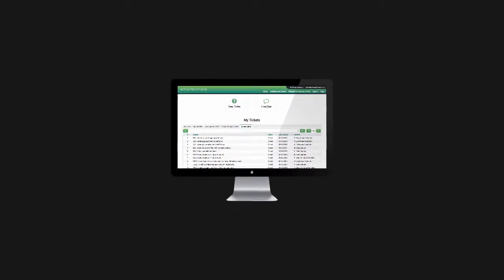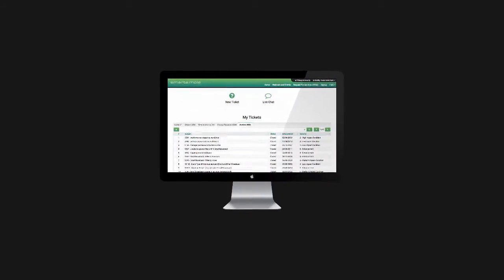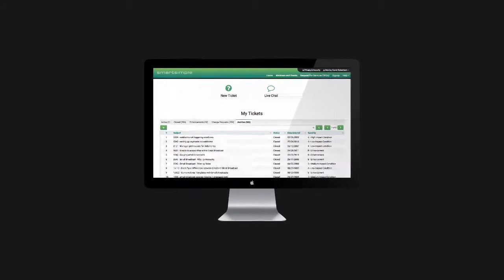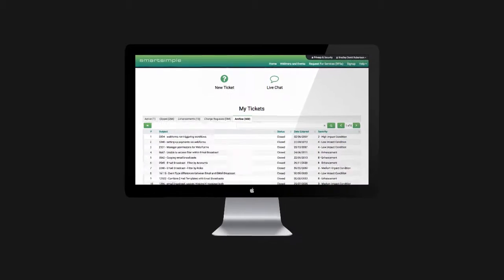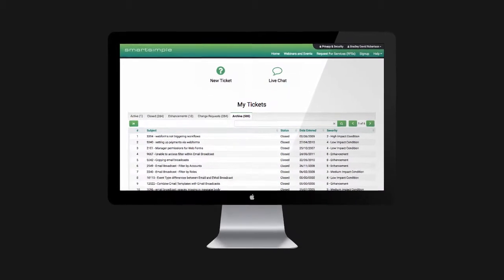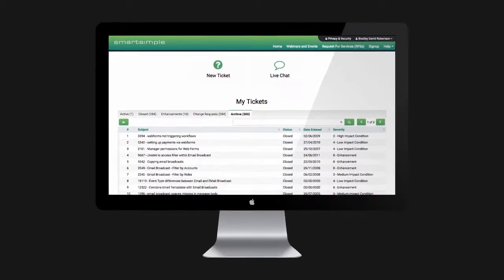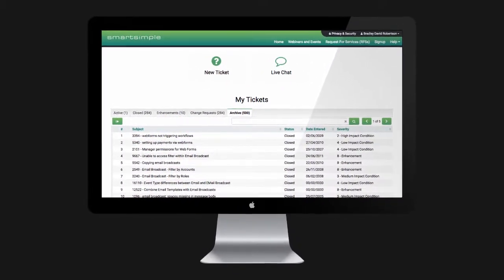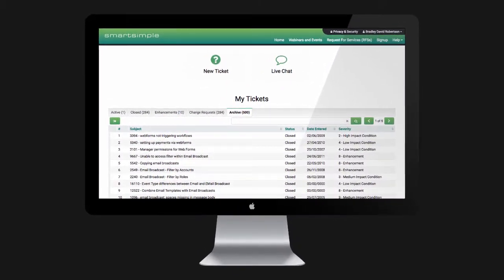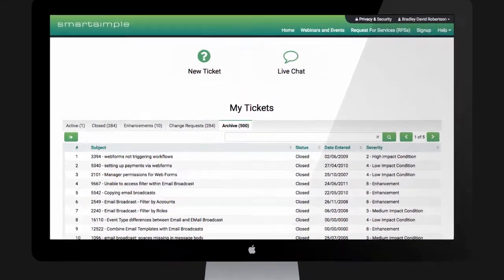The SmartSimple Community Portal is a streamlined dashboard that makes managing your support tickets and SmartSimple account a breeze. We've redesigned the portal to give you a better user experience.